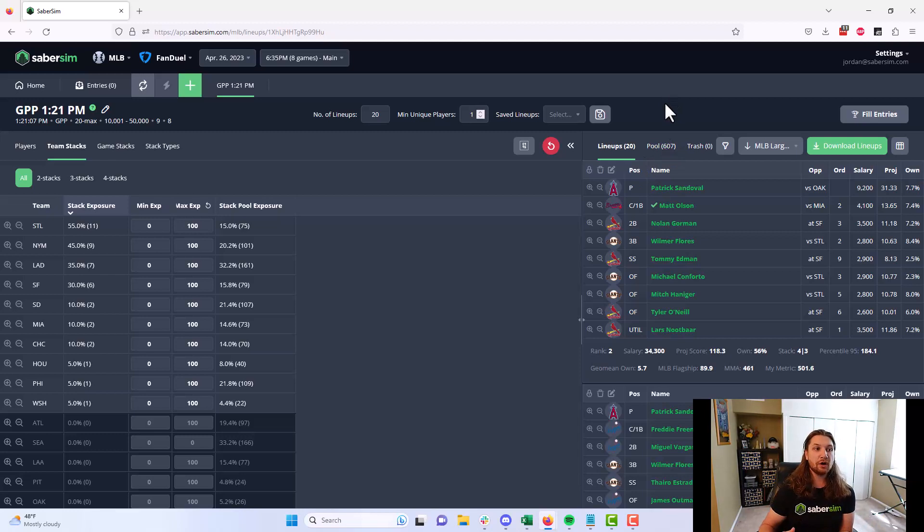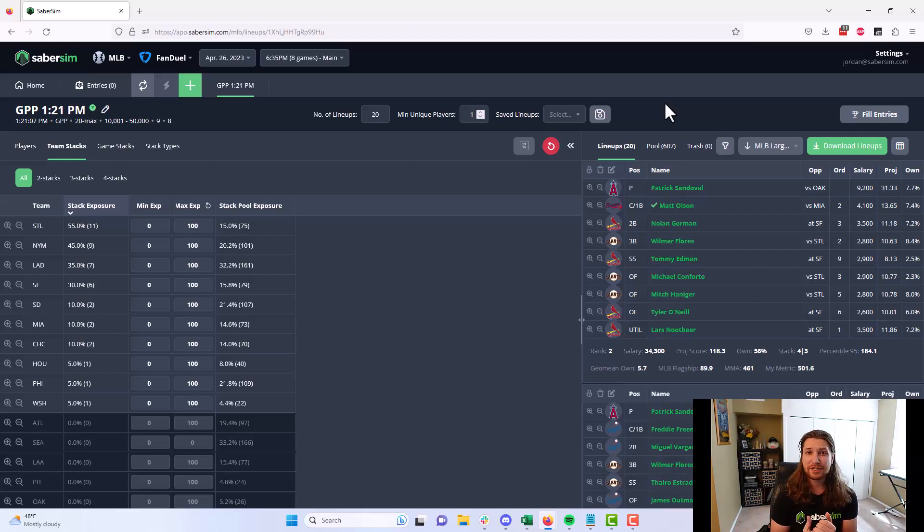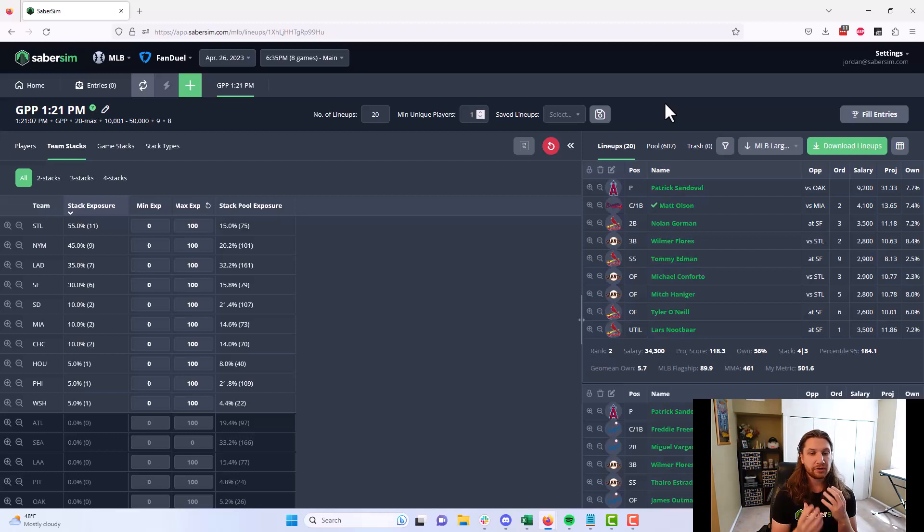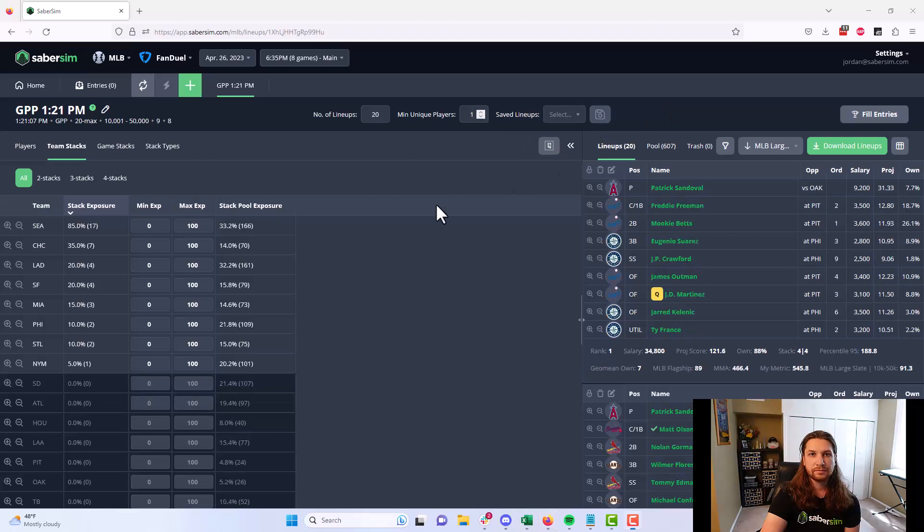Instead of having to go make a couple changes, run another build, make a few changes, run another build over and over again, which can just be really time consuming and tedious, you can make these changes here, take stands, lock players, remove players, increase or decrease exposure, all at once here, all in one spot, quickly and efficiently.